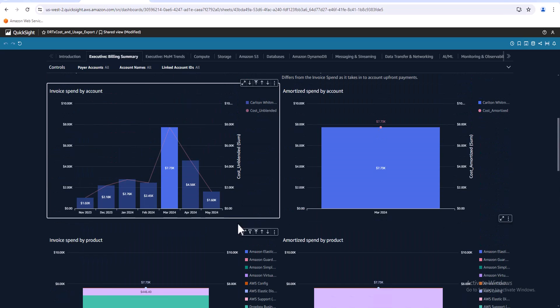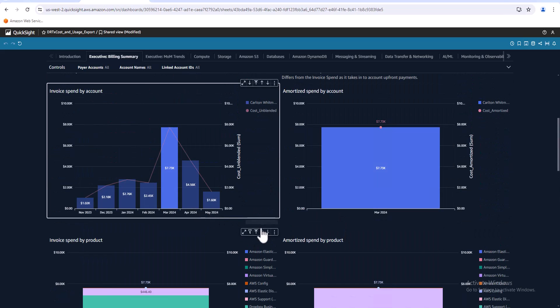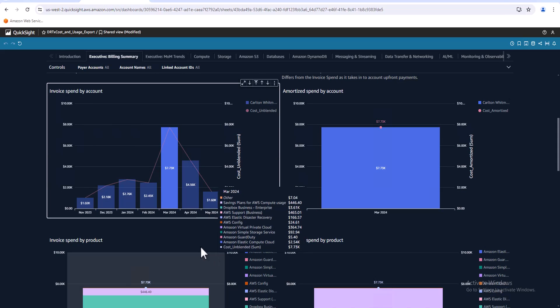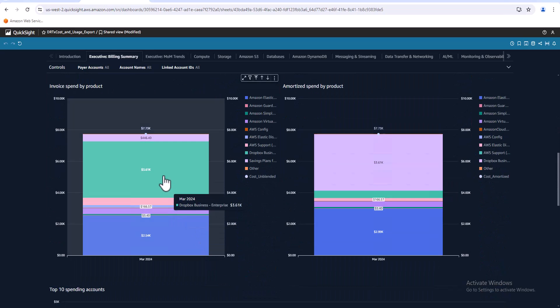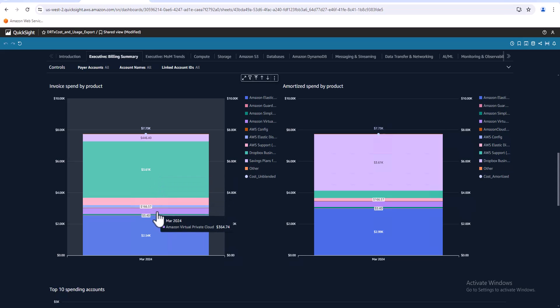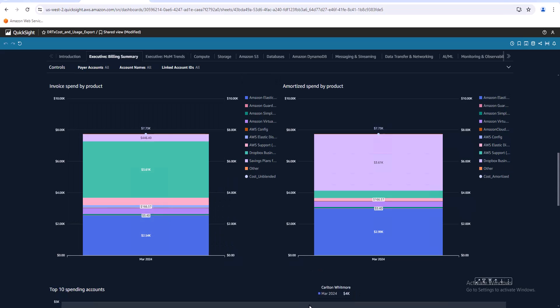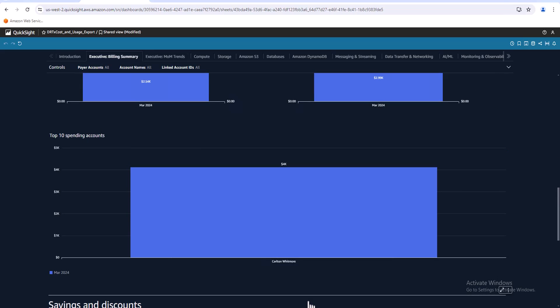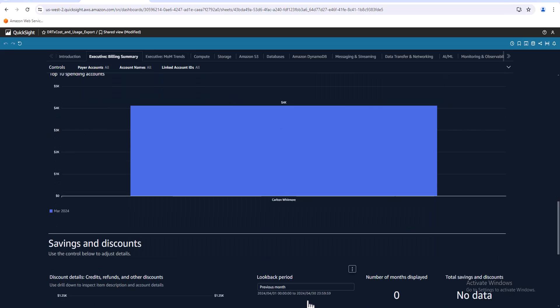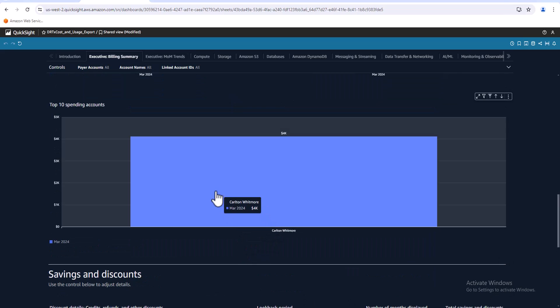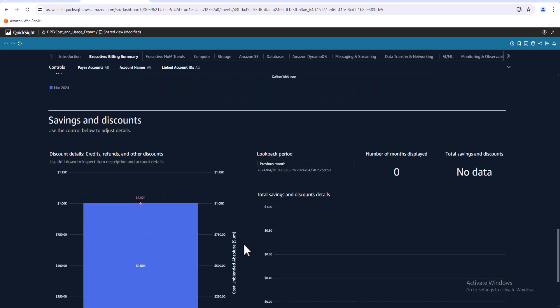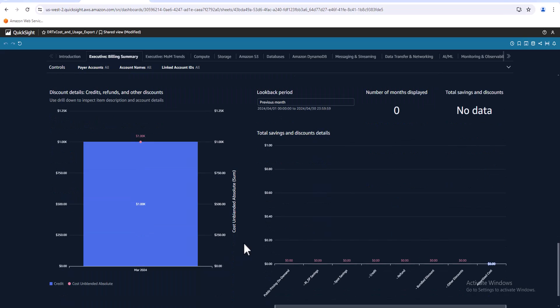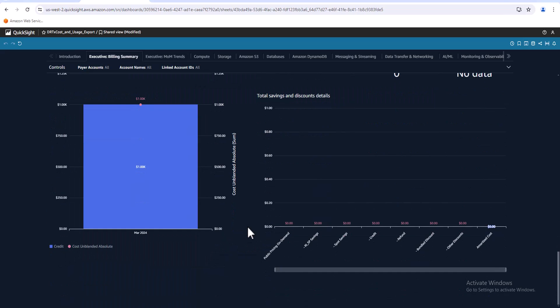So when I clicked on March right here, it actually changed all these other graphs to be March. So now if I look at March, oh it was a renewal for Dropbox business account through the marketplace. So you can find out some pretty good information here fairly quickly. Scroll down some more. Top accounts, but I only have one account so it's the same one. Savings and discounts here.